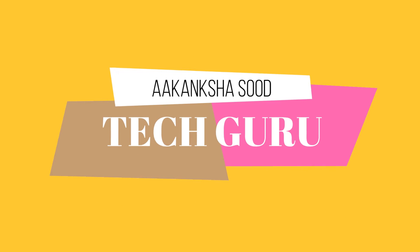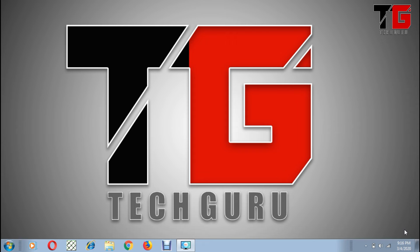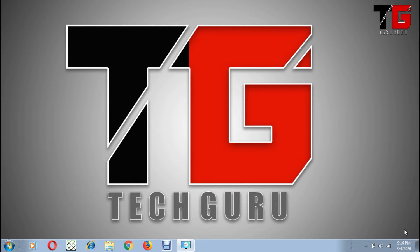Hello friends, my name is Akanksha, welcome to my YouTube channel Tech Guru. If you like my video, please like, share and subscribe. In my last video I taught you how to create tables in MS Word. In today's video we will learn how to change the structure of your table in MS Word, so let's start.